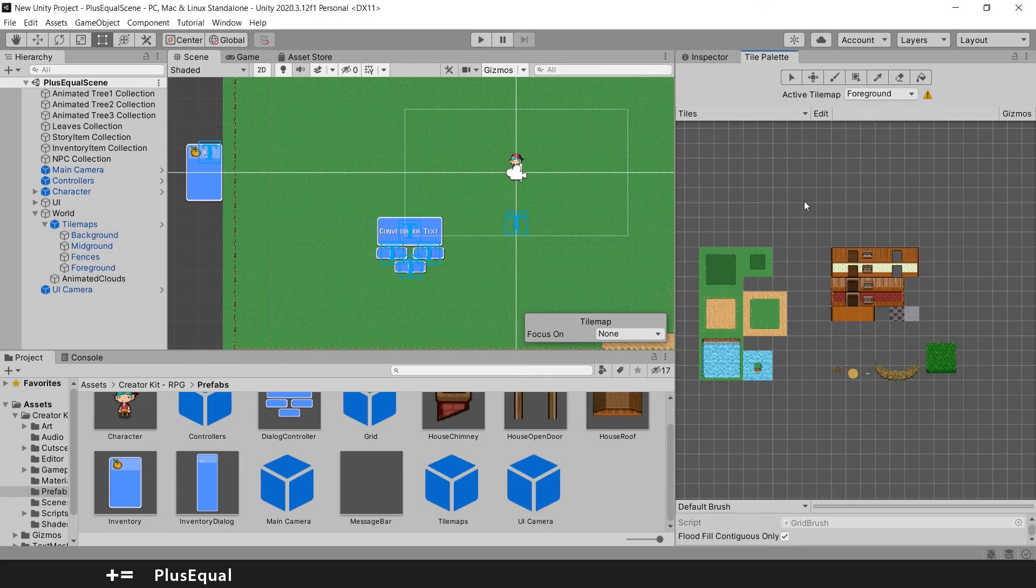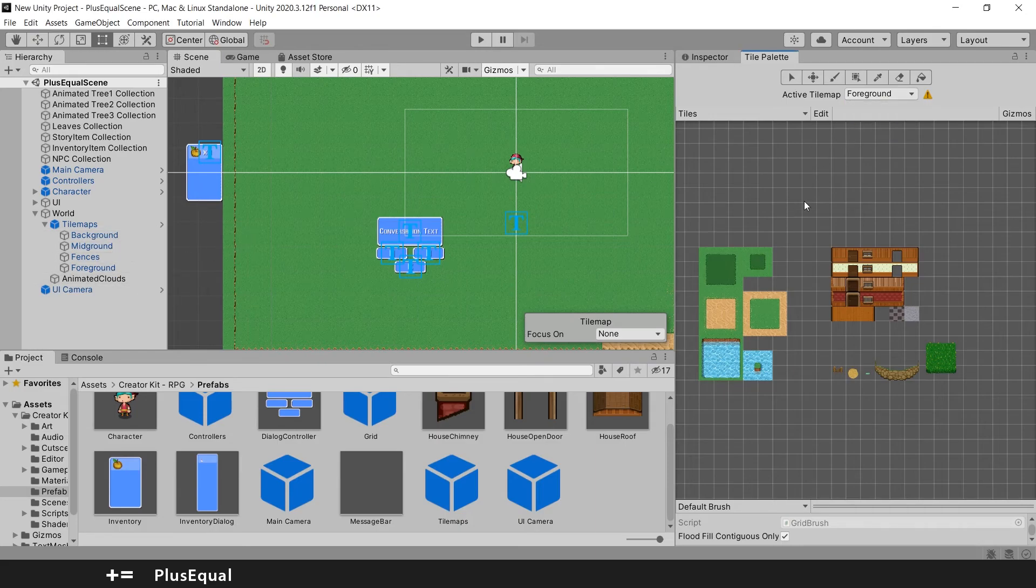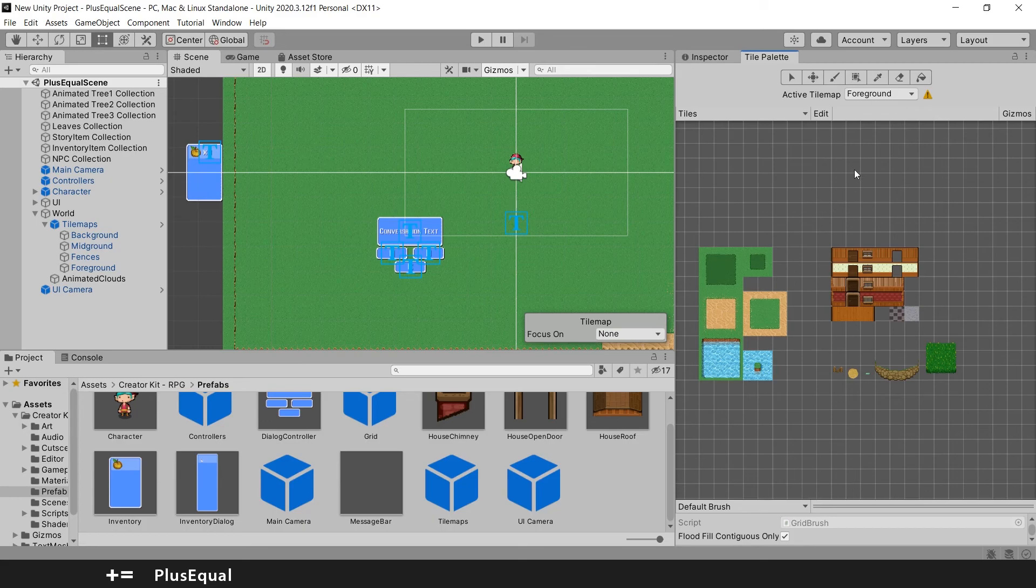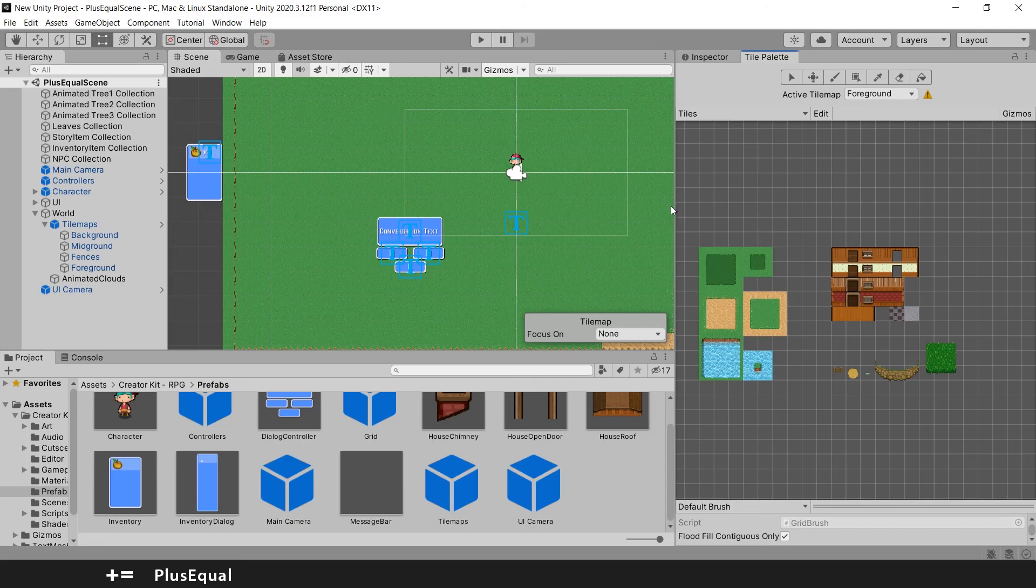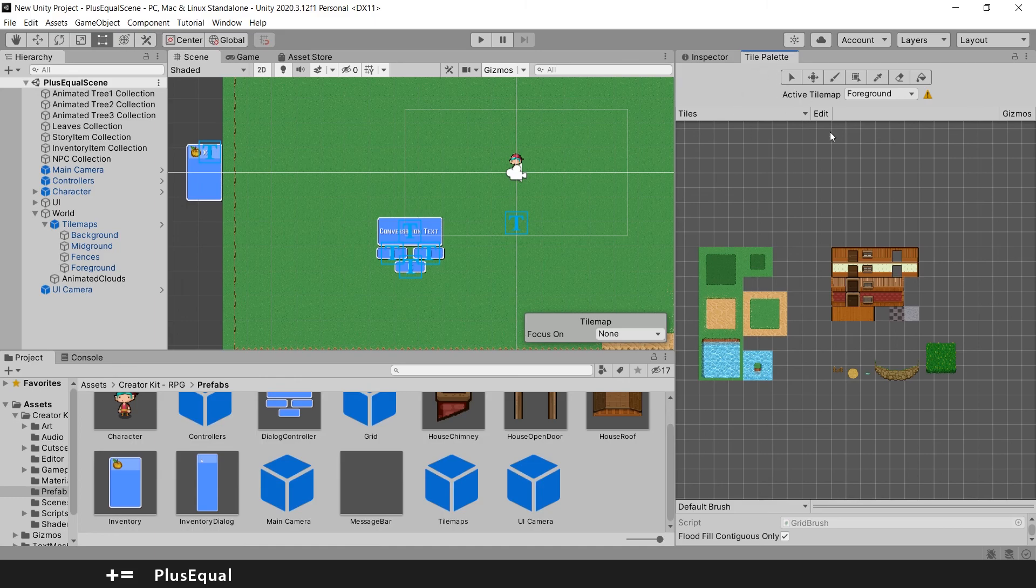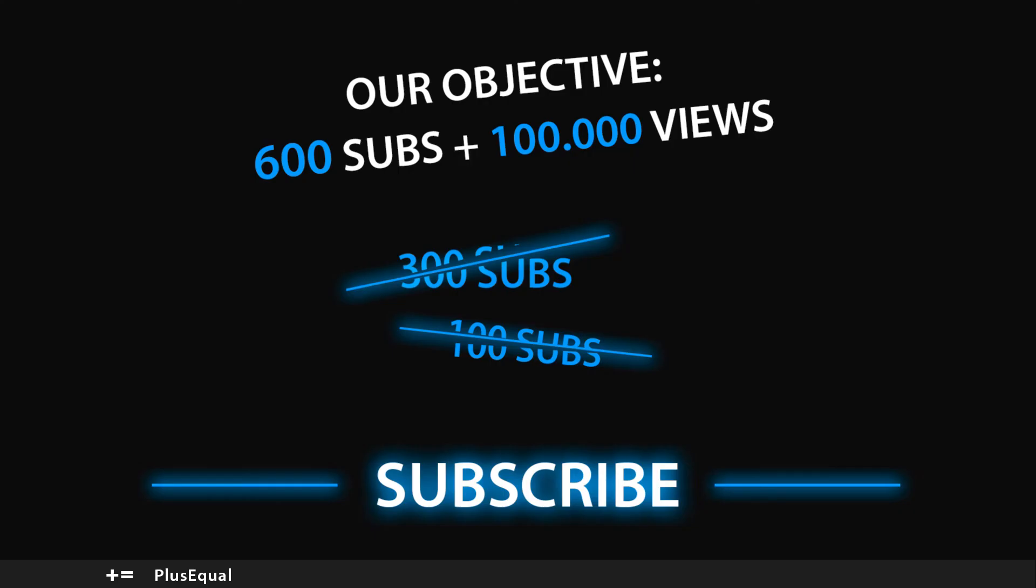So guys that will be the first tutorial of this Creator Kit RPG. Before we move on to paint some stuff with the tiles. This was a little introduction to the project itself and how to push the tile palette into here so we can work on this in the next tutorial. Thank you a lot guys for watching. And I will see you in the next one. See you there.